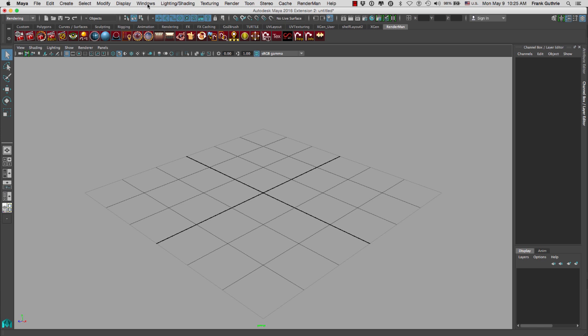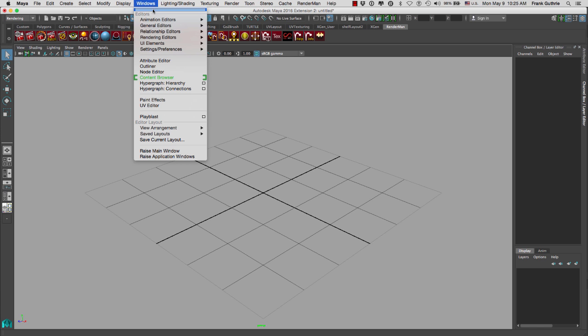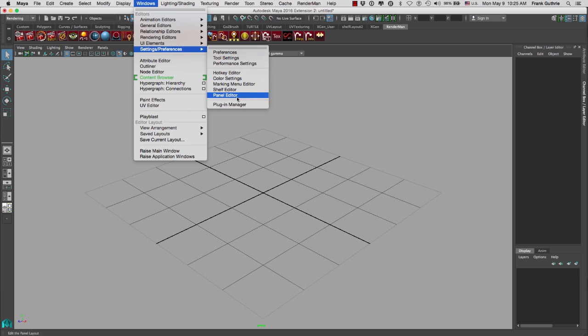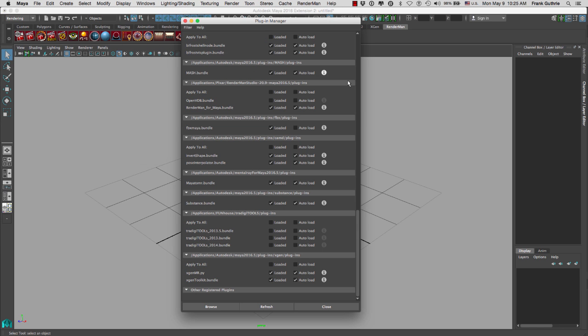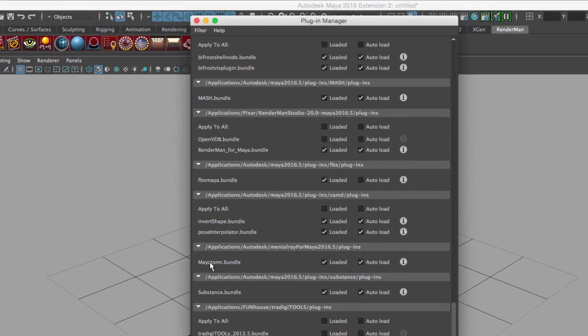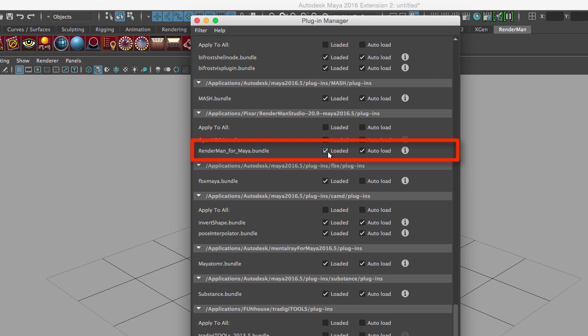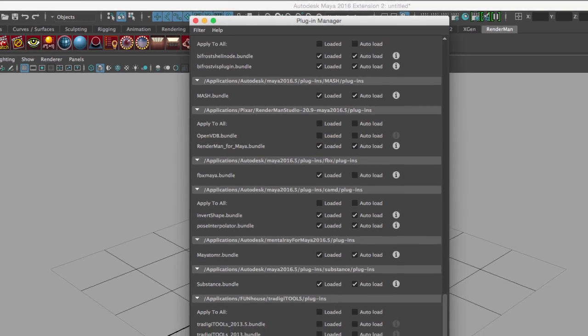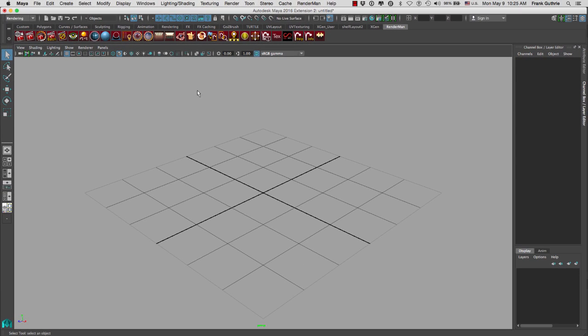In order to do that, we're going to go to Windows, Settings and Preferences, and right at the bottom in the Plug-in Manager, we are going to go towards the bottom, and you will see a plug-in called RenderManForMaya.bundle. Make sure that it's loaded and auto-load. That's the first step.